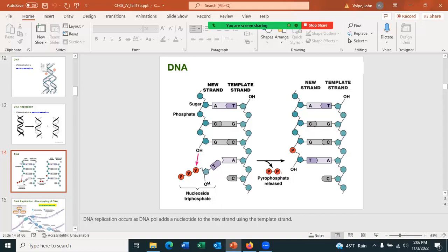You don't really need to know that the DNA nucleotide comes in as a triphosphate, but when the phosphate bond is broken, that releases the energy needed to bind the new nucleotide onto the strand. So this energy release allows the T to bind to that strand.